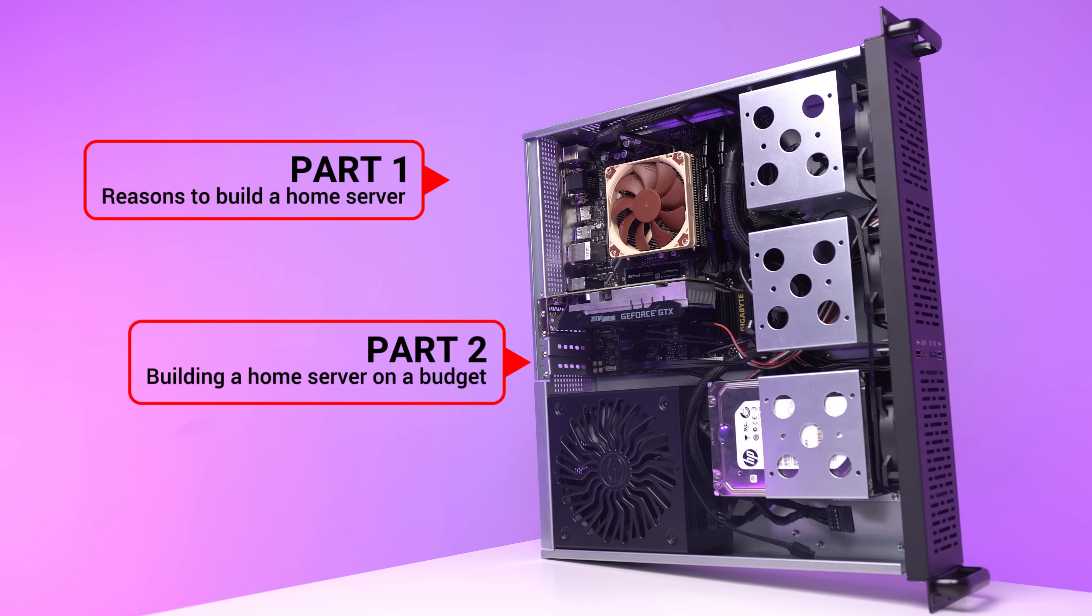And after that, we'll talk about the specific hardware choices that I made and how you can keep your own server nice and cheap.